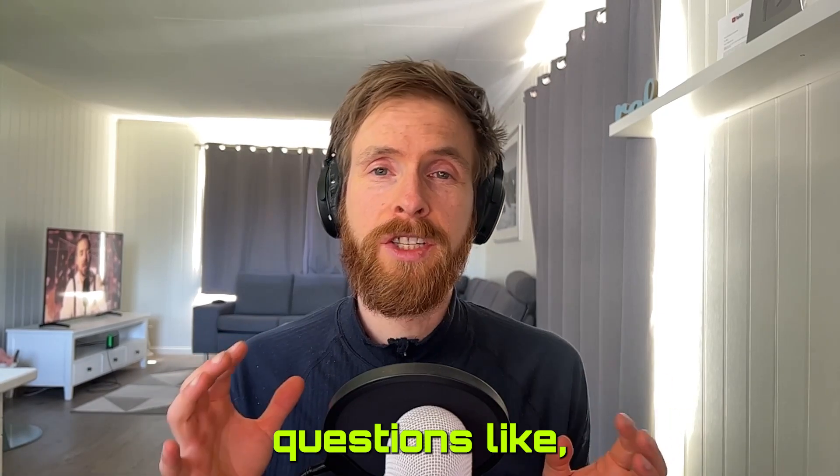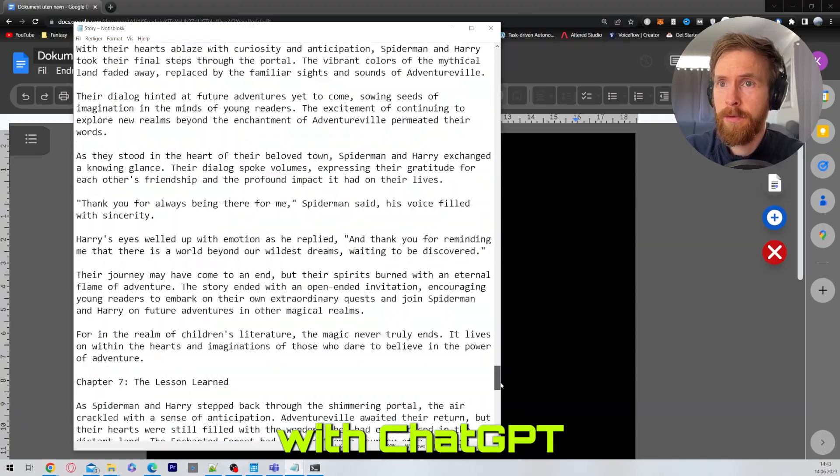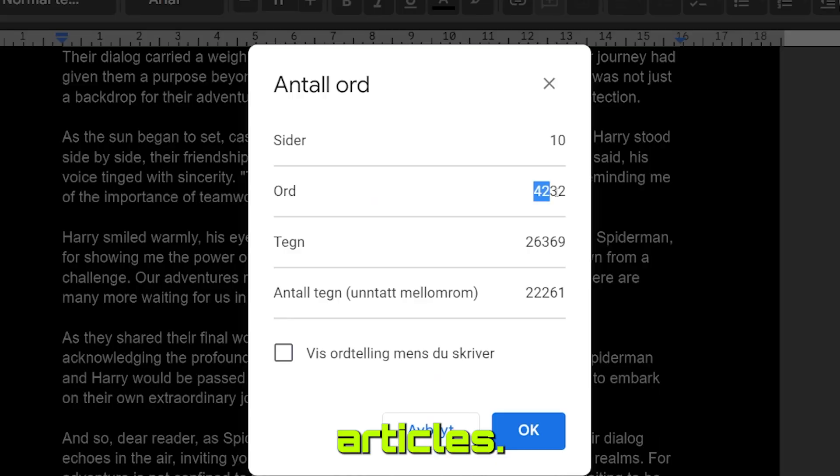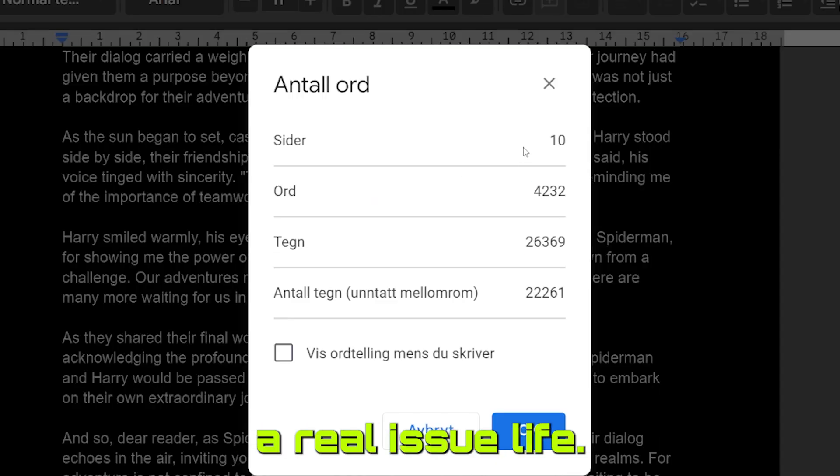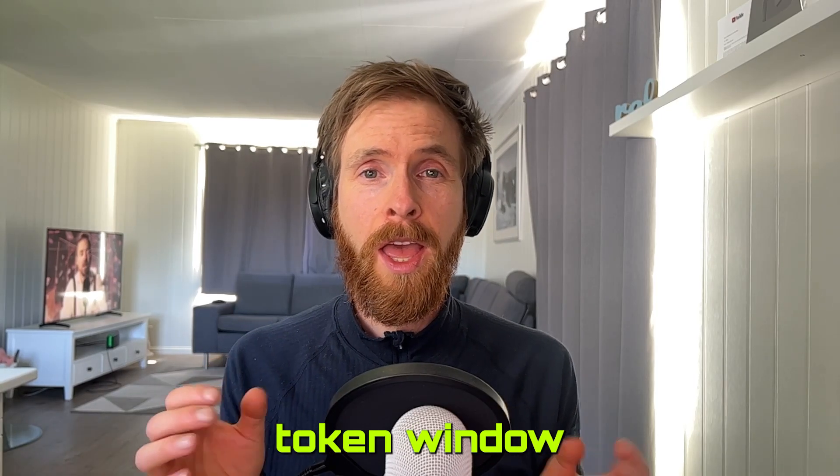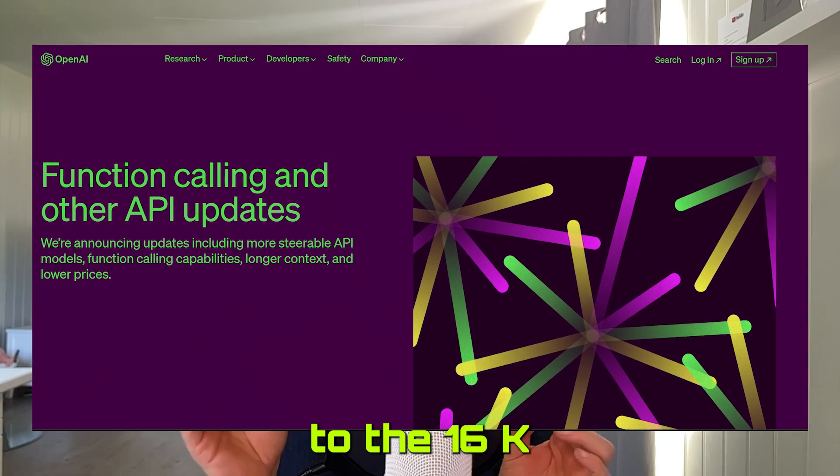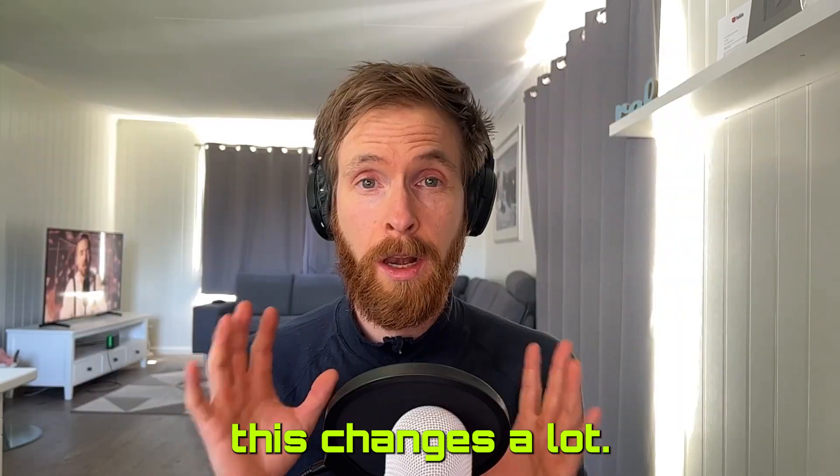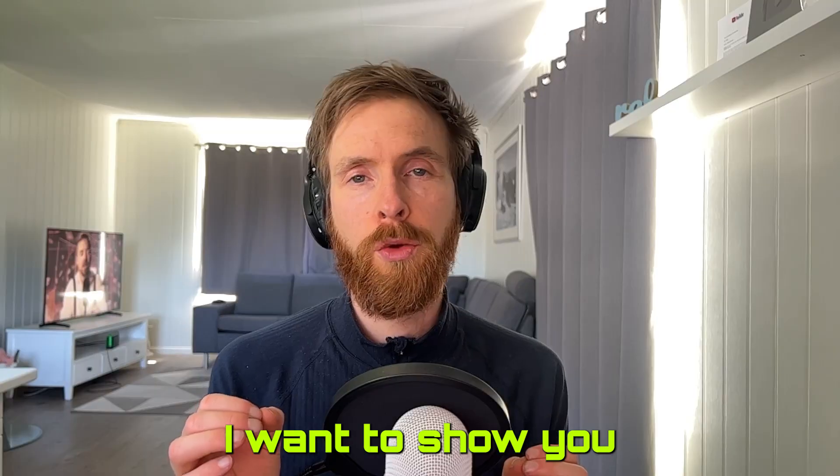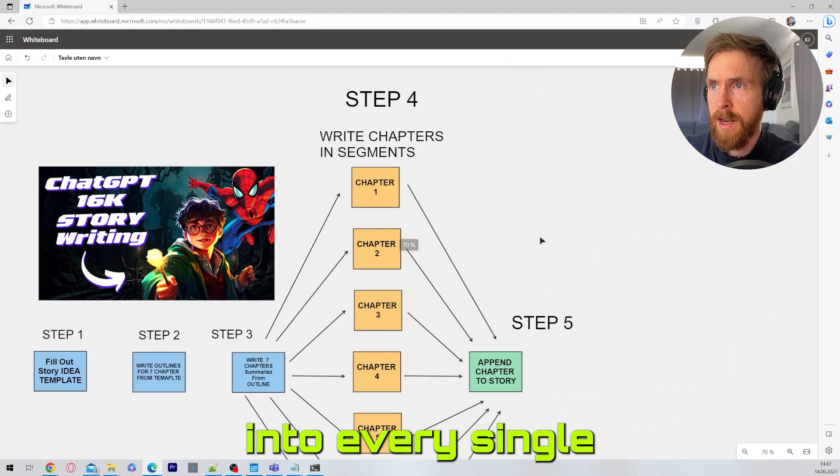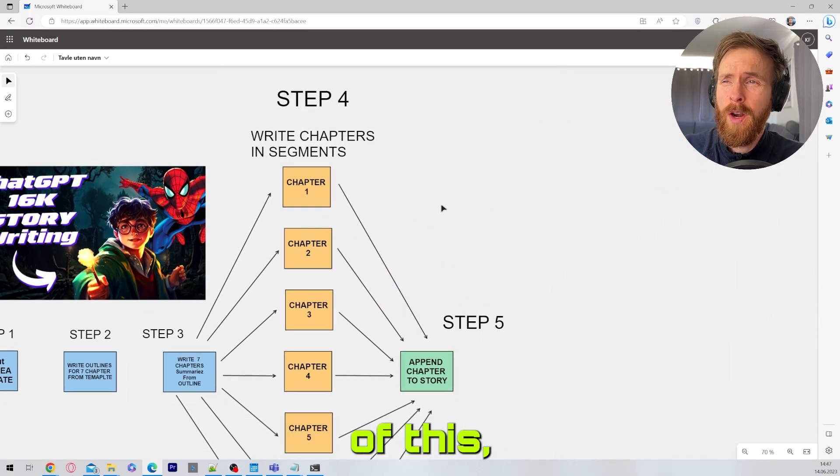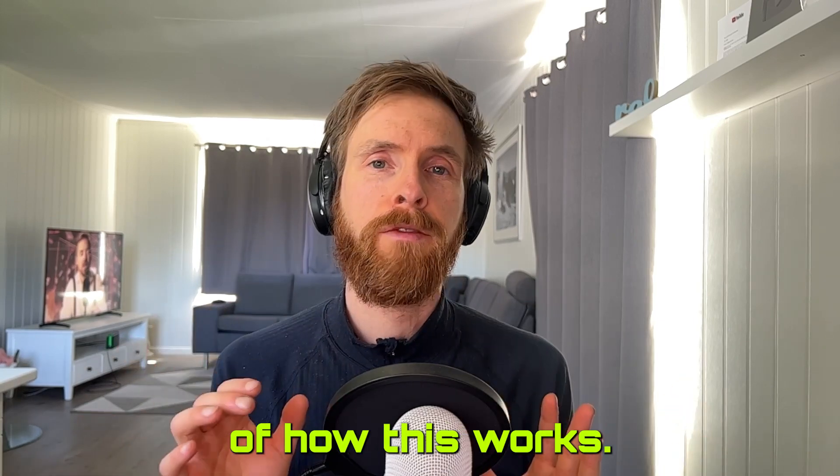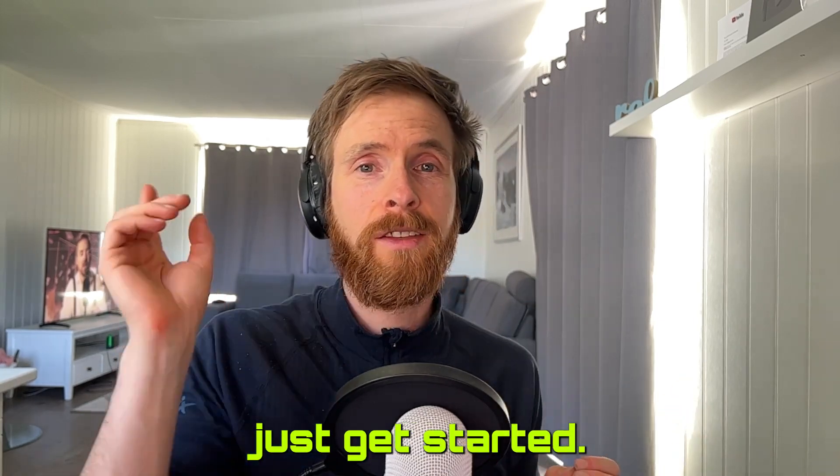In recent months I've had a lot of questions about how to write longer text with ChatGPT. I want longer stories, longer articles, and this has been a real issue with the 4k token window. Now that we have access to the 16k token window this changes a lot. In this video I want to show you how you can do this. I'm not going to go into every single boring detail, but I want to show you the concept of how this works. Let's just get started.